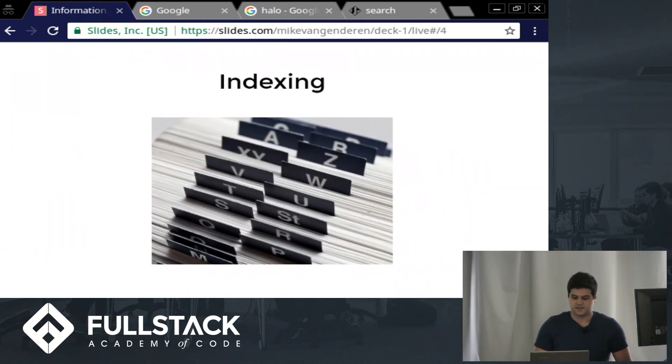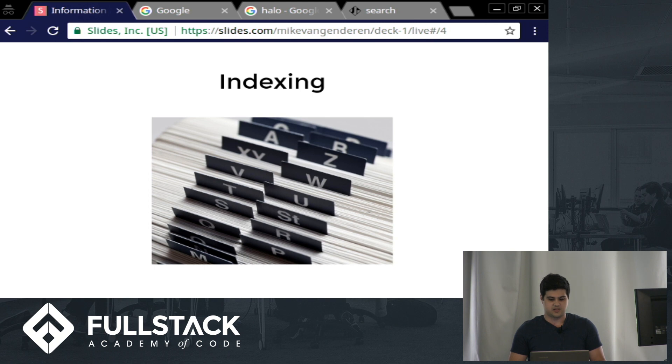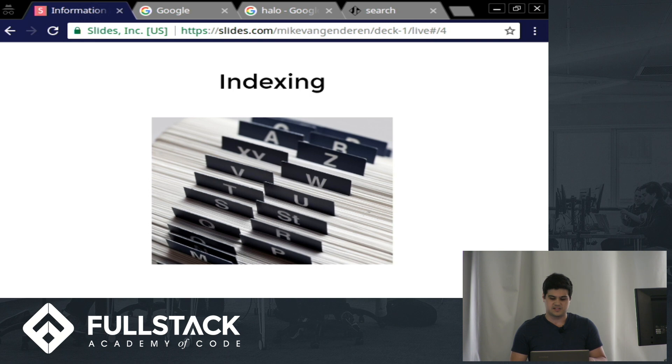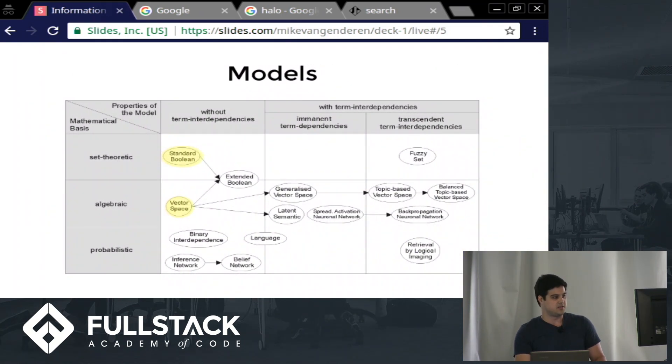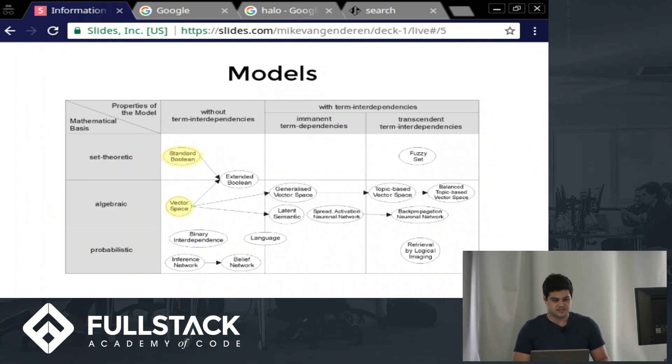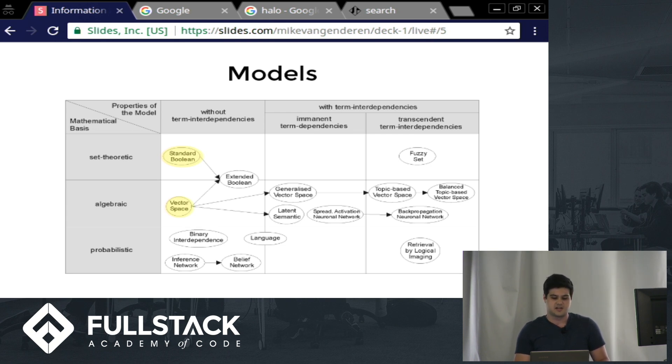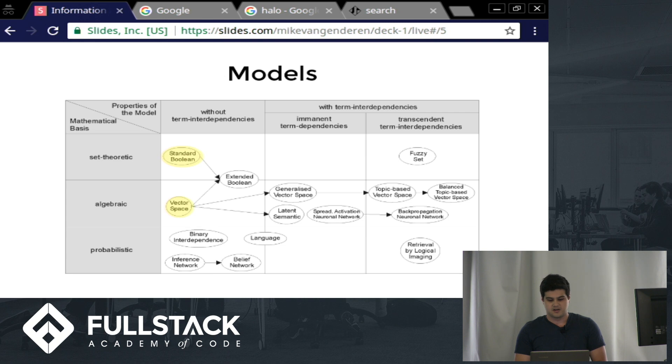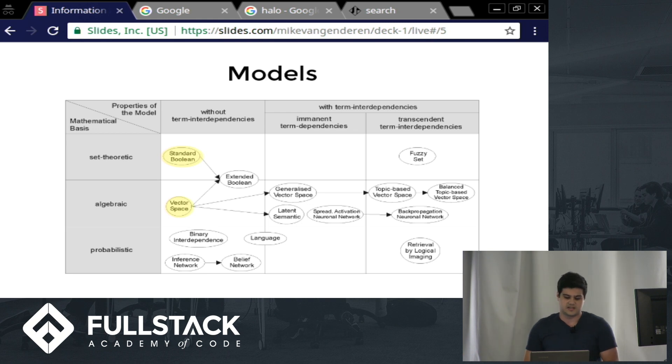So let's talk about indexing. Indexing is how we basically take documents and then we arrange them based off of terms related to them. Then we can retrieve these documents based off of the terms that we index by. So there's lots of ways that we can go about retrieving documents based off of the terms we use, and we can do that by these different models. In this picture here, they're arranged on the side by the different types of math used for the algorithms for retrieving the documents. And then across the top, we have how related the terms are to each other. We're going to be doing the standard Boolean and the vector space models. They use set and algebraic math, and they do not have any interrelations between the terms we use to index.